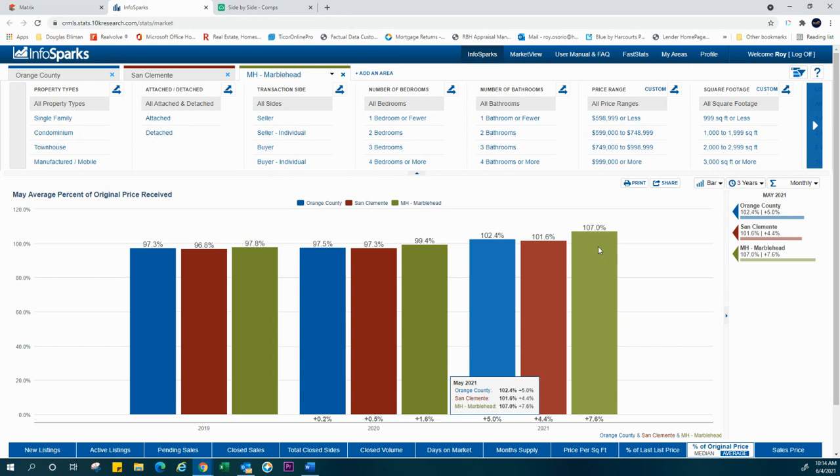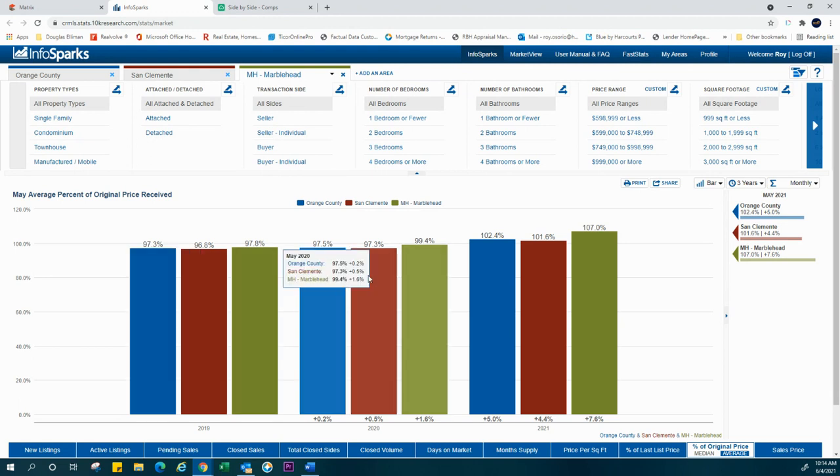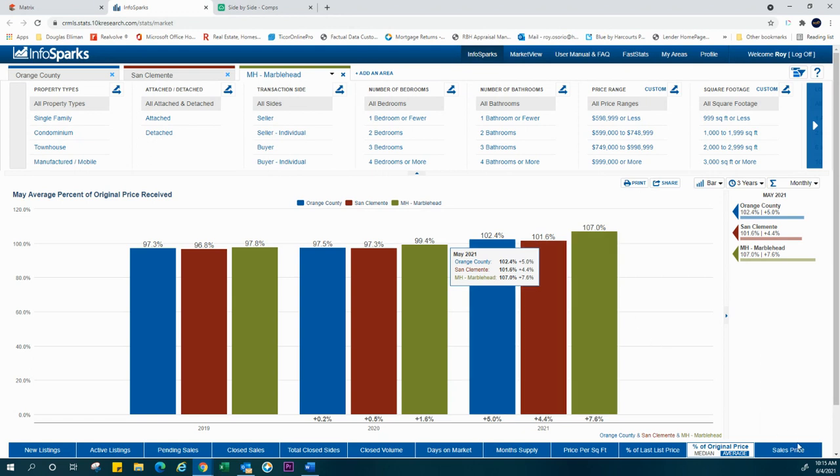That's a really phenomenal indicator of how different this economy is right now in this seller's marketplace. That's happening, obviously, across the board through Orange County and San Clemente, but especially in Marblehead. So again, exciting news for us in general.